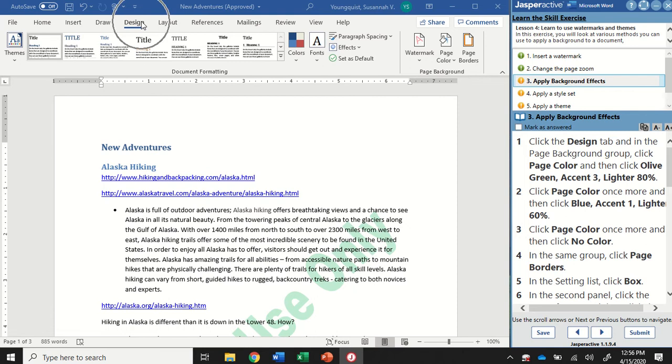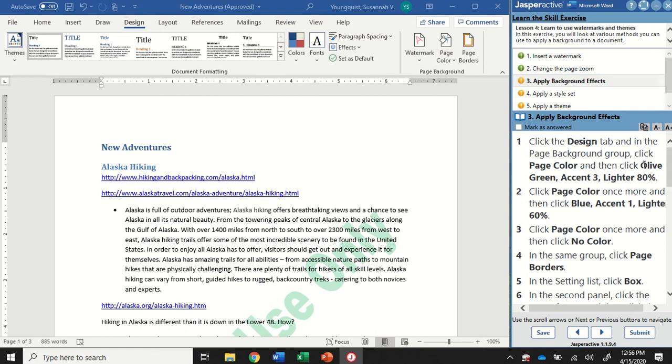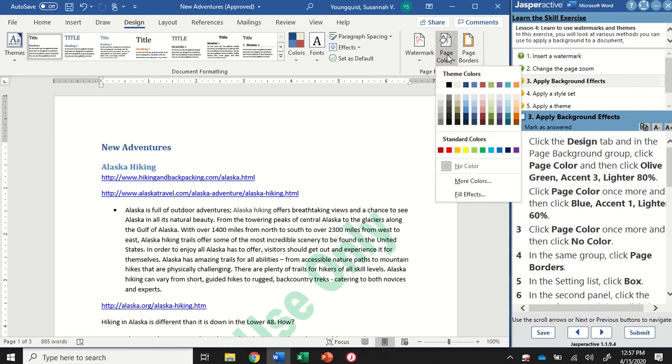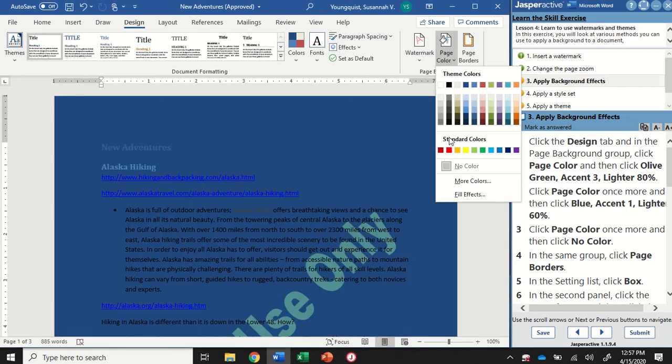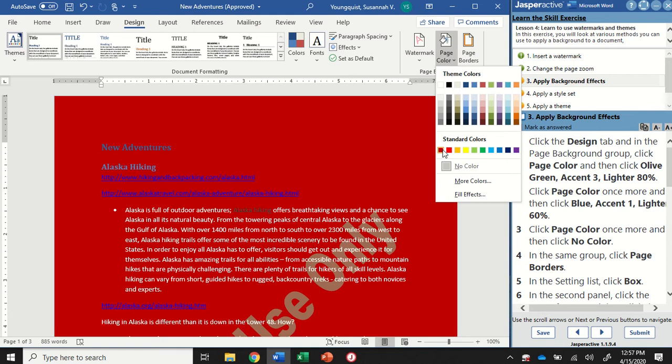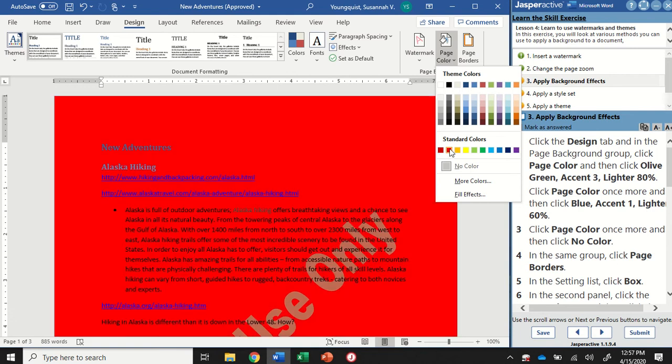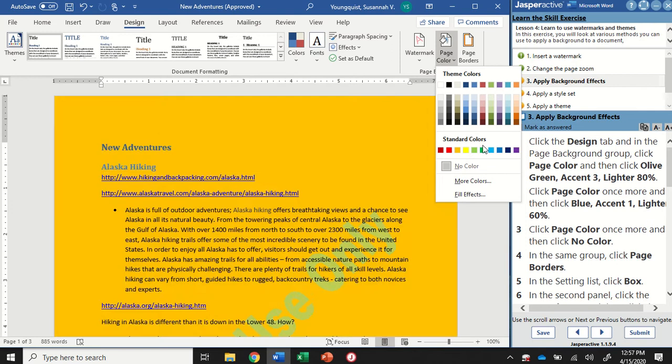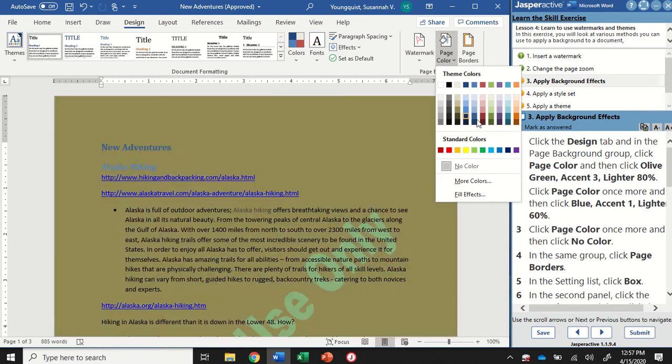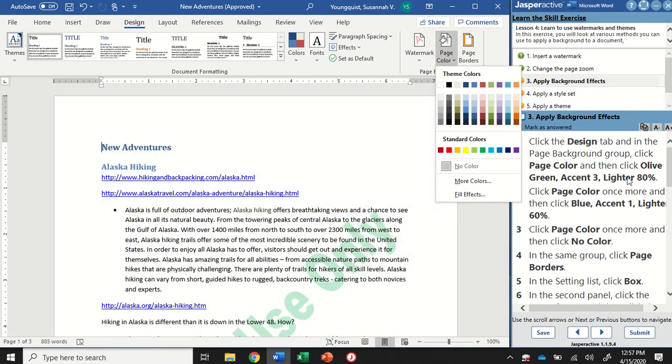Now we should still be on the design tab. We're going to go back to page background and change the background color. Now this is where sometimes it can get a little bit tricky. In the instructions, you're going to see it says to click olive green, accent 3, lighter 80%. Down here are our standard colors, those are typically the ones that are just going to be the name of the color or maybe dark or light. Up here under theme colors, this is where all these percentages come in.